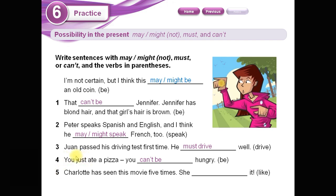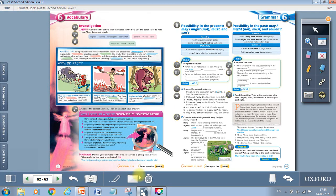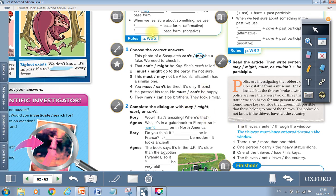In a normal situation, after eating a whole pizza, you are not hungry. Number five: 'Charlotte has seen this movie five times — she must like it.' Now, kids, we are going to move to our books. We are going to go to page number sixty-three. We have here activities one and two, and we are going to do them now. Pay attention.